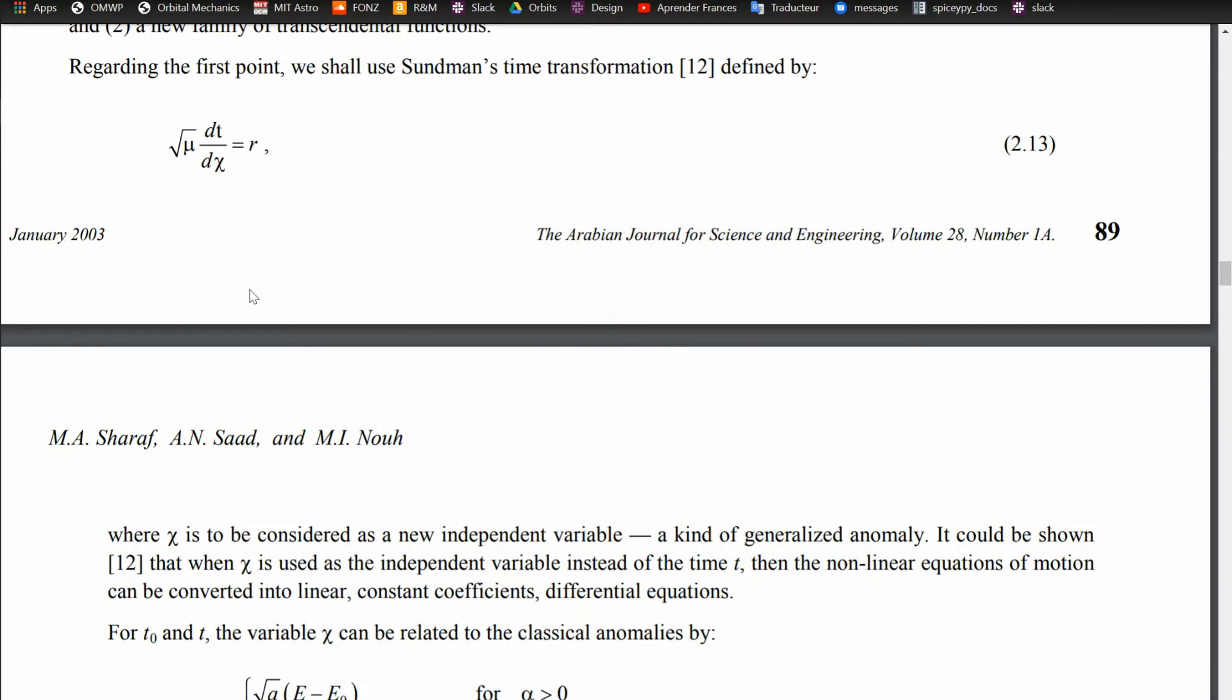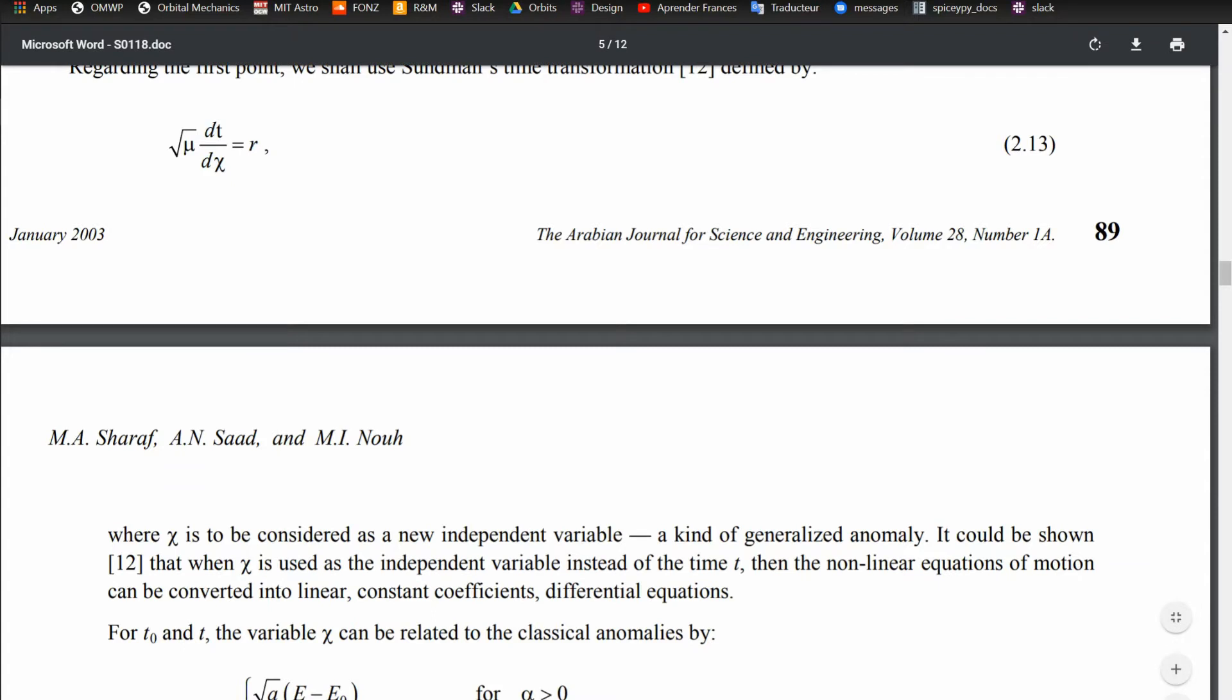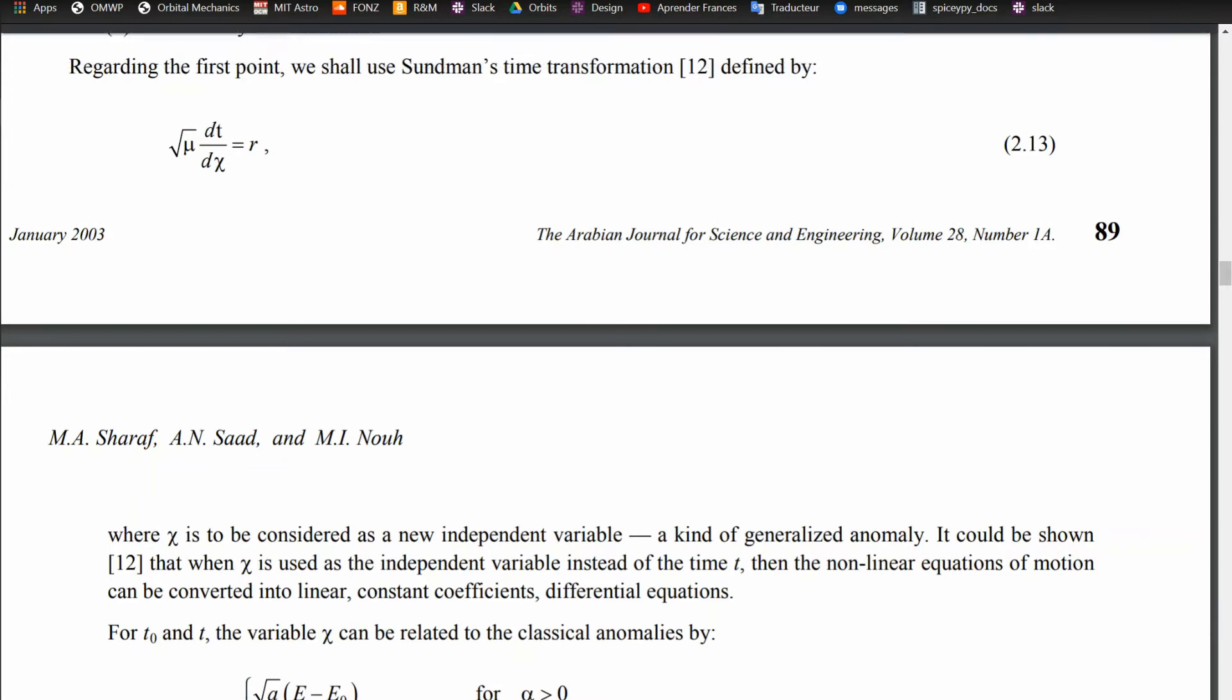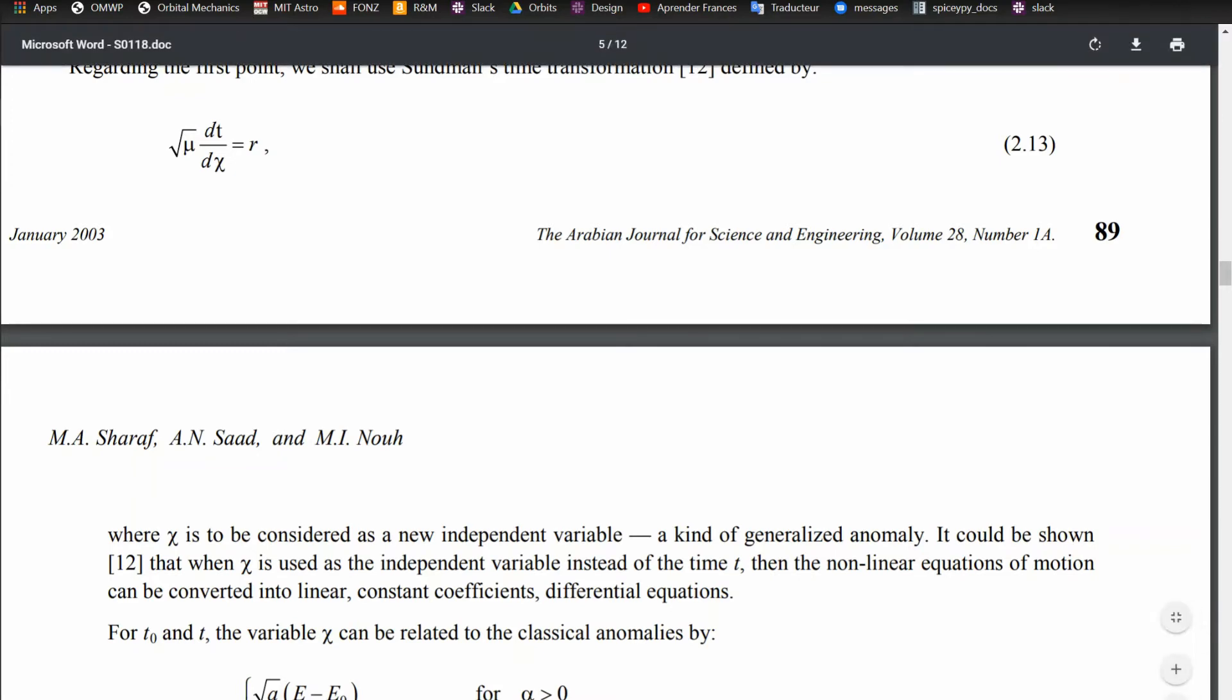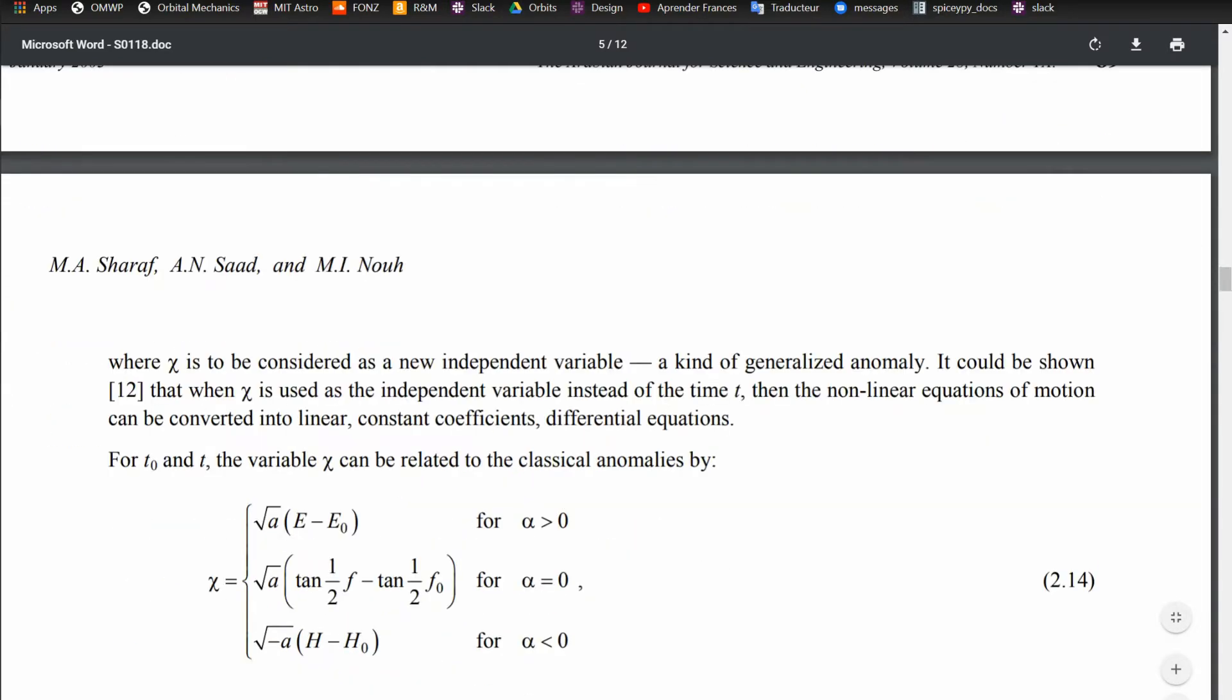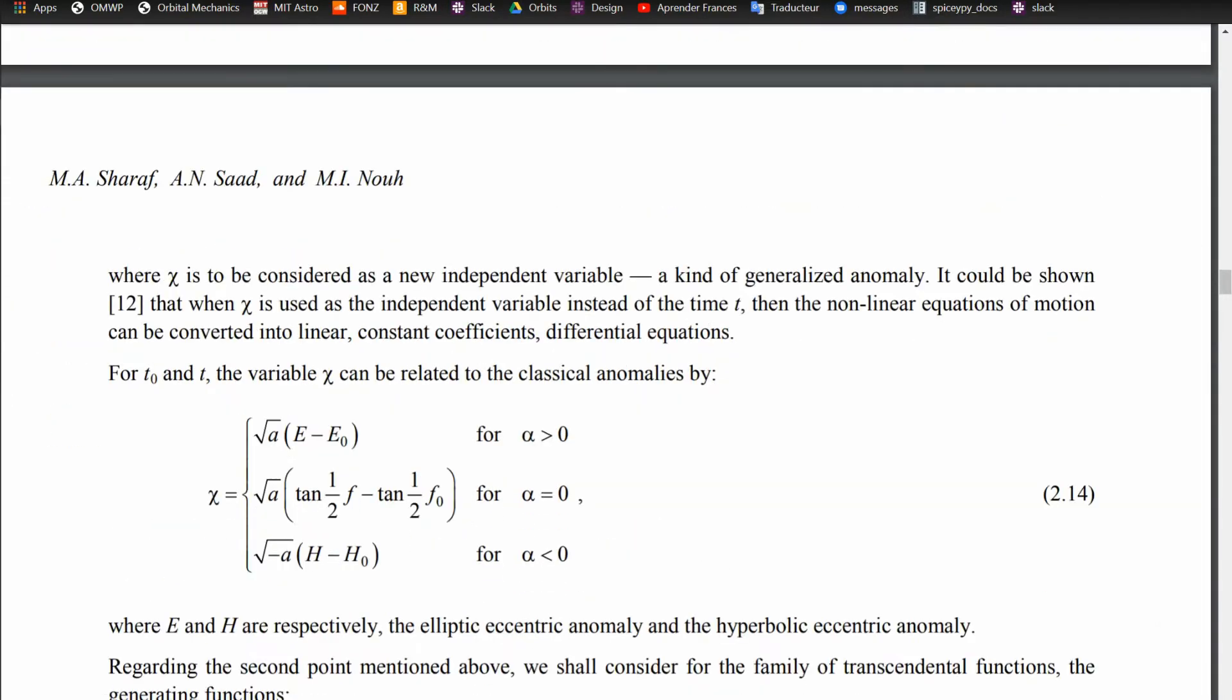But the one thing I do want to go over in their math is that this universal variable, usually denoted by the capital letter chi here, is a new independent variable, a kind of generalized anomaly. So when you use chi as an independent variable in this problem instead of time itself, the nonlinear equations of motion can be converted into linear constant coefficient differential equations, which is the whole motivation behind what's going on here.